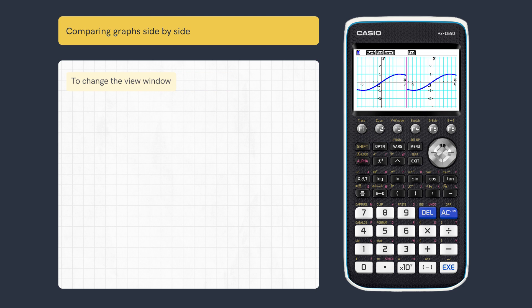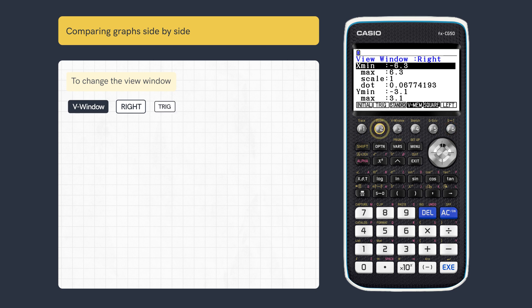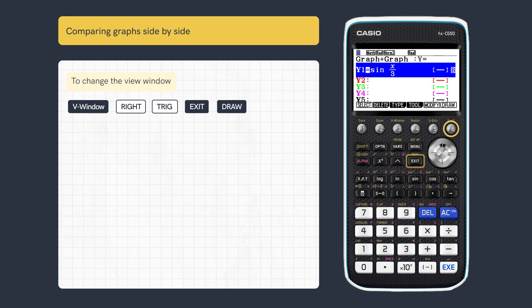Changing the View window allows for better comparison. Press View Window and Right for the right screen. Here we could use the preset trig values, then Exit and Redraw.